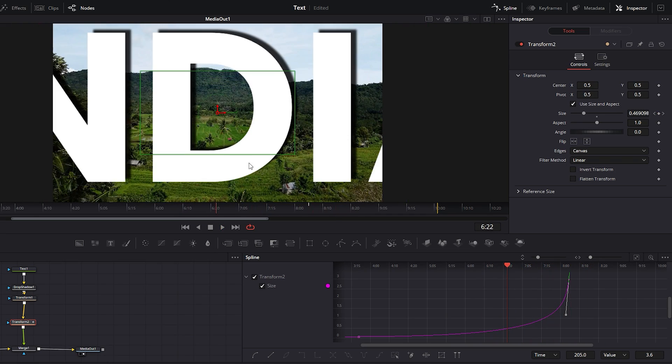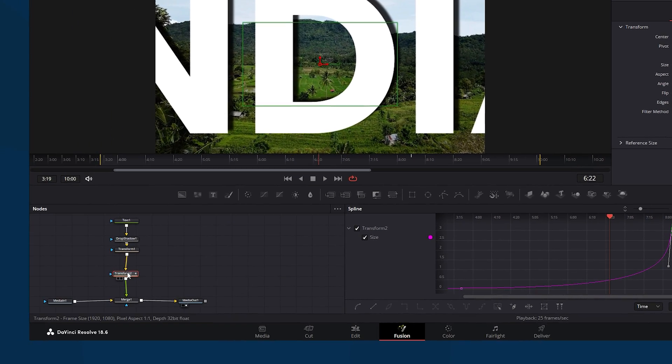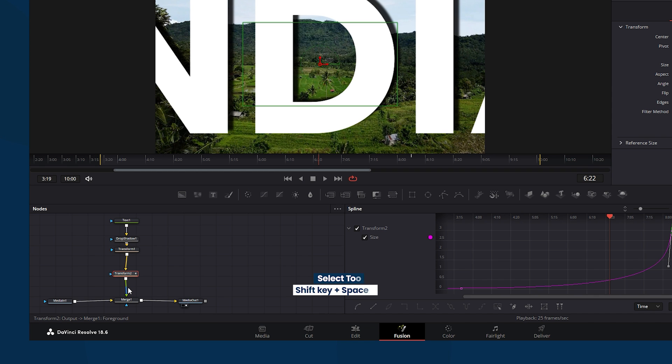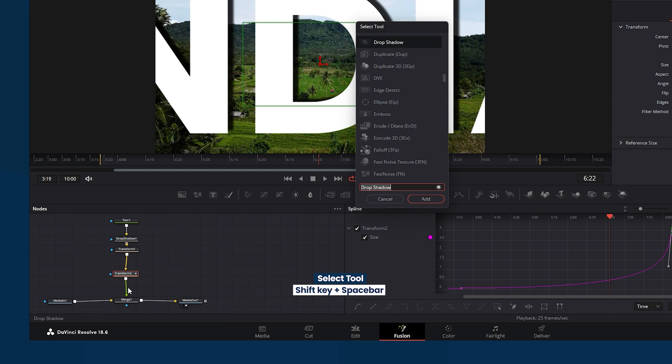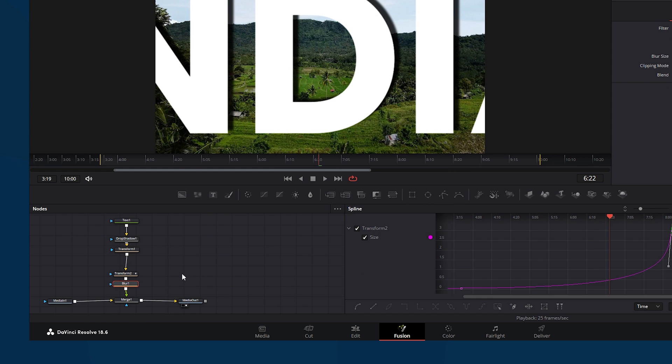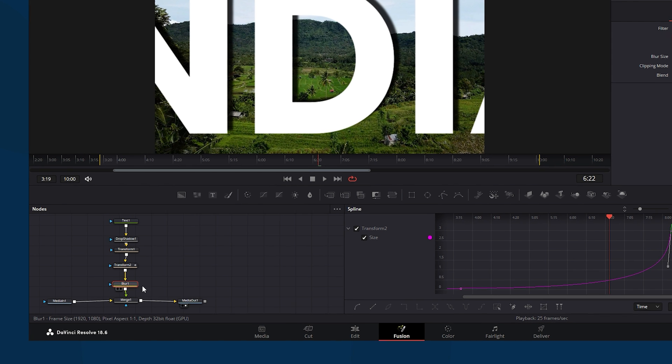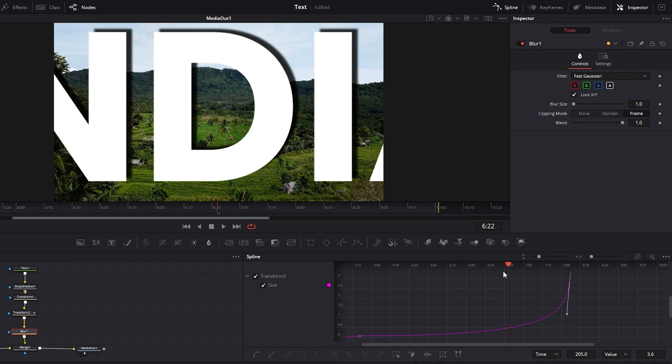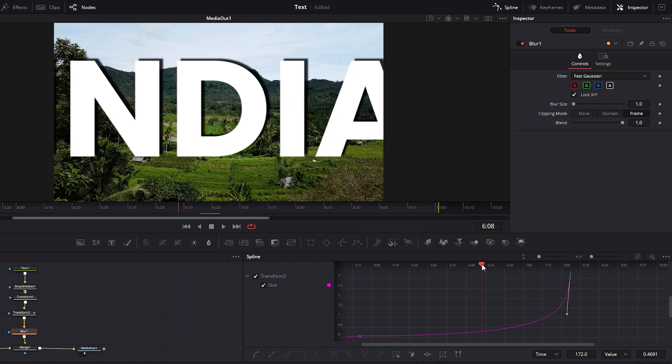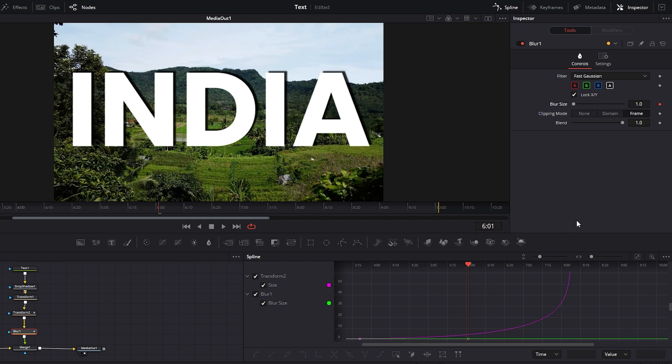In this part we need to add motion blur to the animation. Select the transform node 2. Then simultaneously press the shift key and spacebar to bring up the proper window of the node selection option. Search the blur node and apply it by hitting the add button. The blur node is now connected between transform node 2 and merge node 1. Next select the blur node and place the time indicator at the center of the text animation. Click on the small icon of the blur node to add the first keyframe. This keyframe's curve line can be identified by its color.